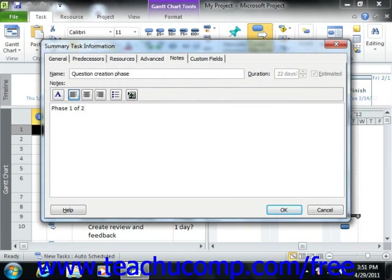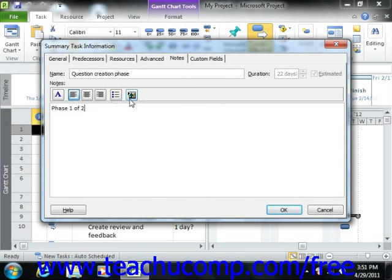You can also click the Insert Object button that appears within this area in order to attach an external file to this note if desired.